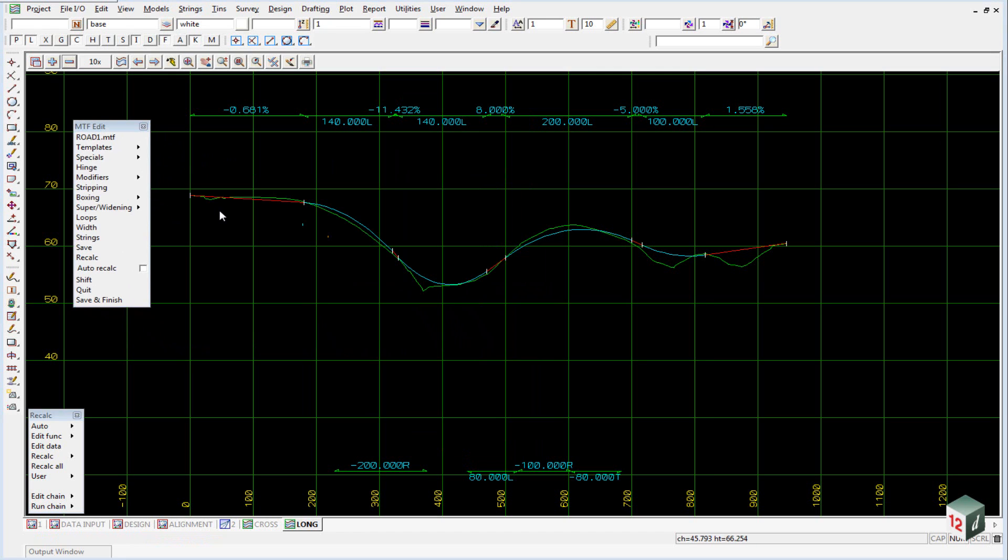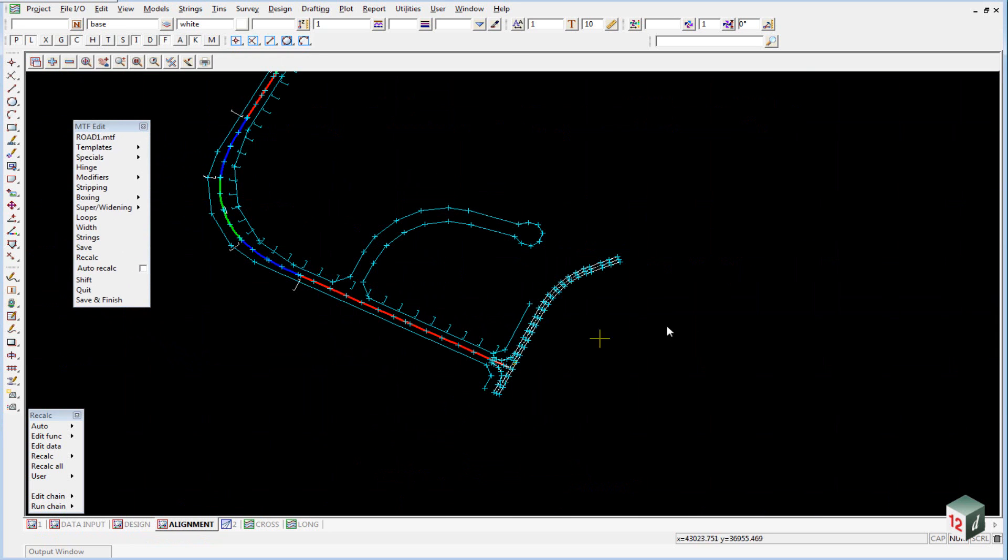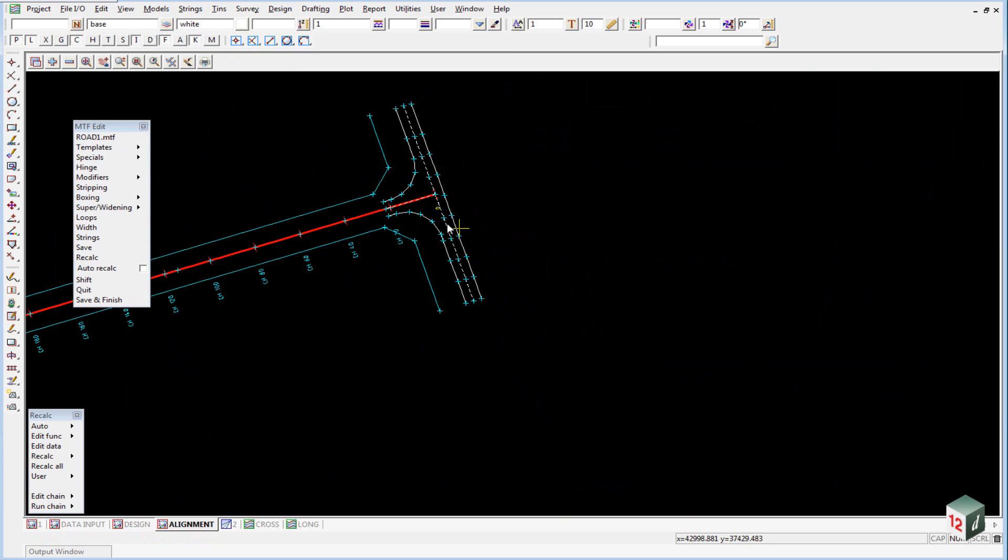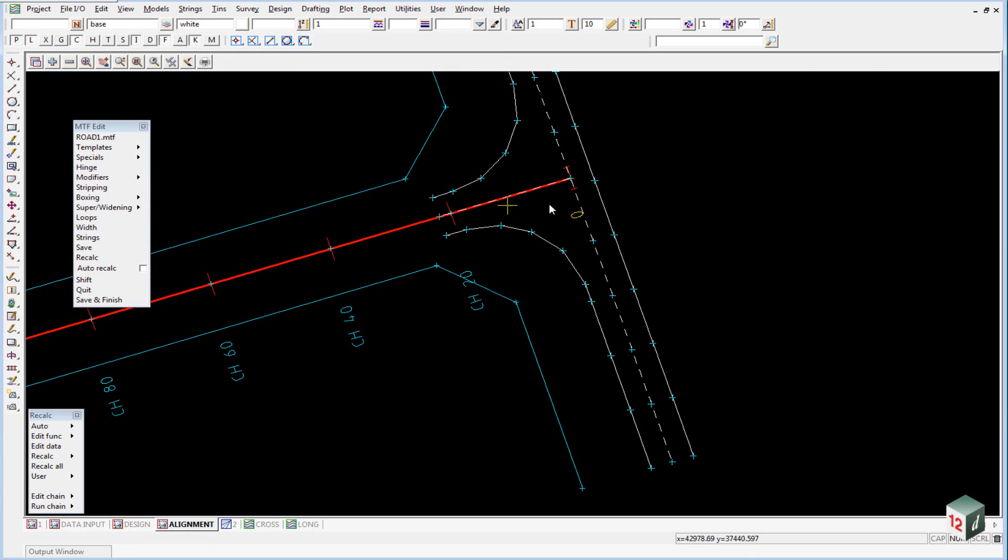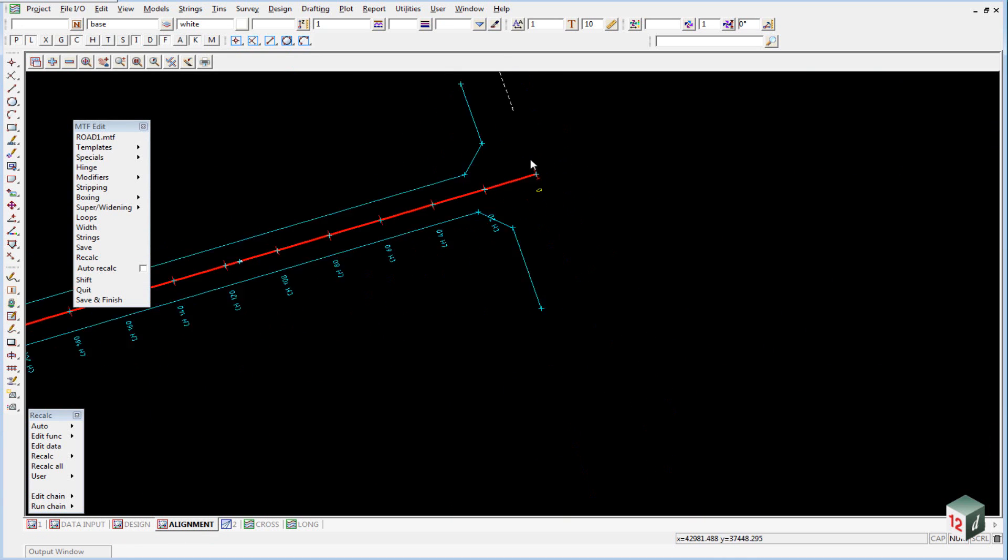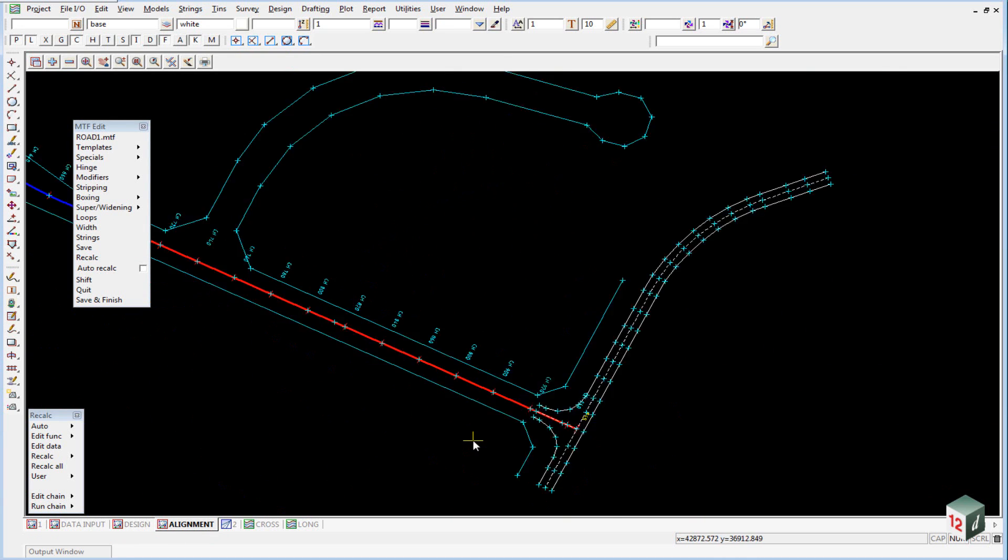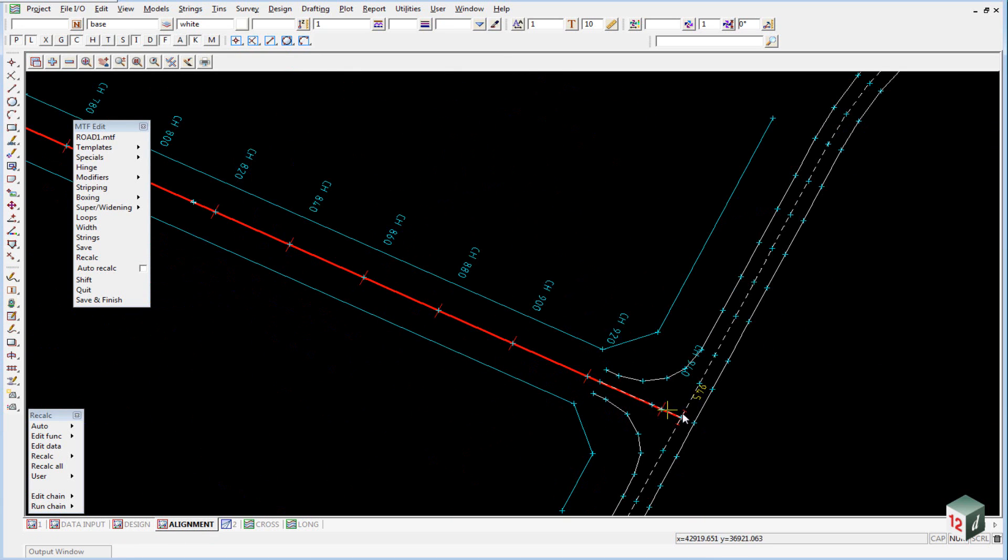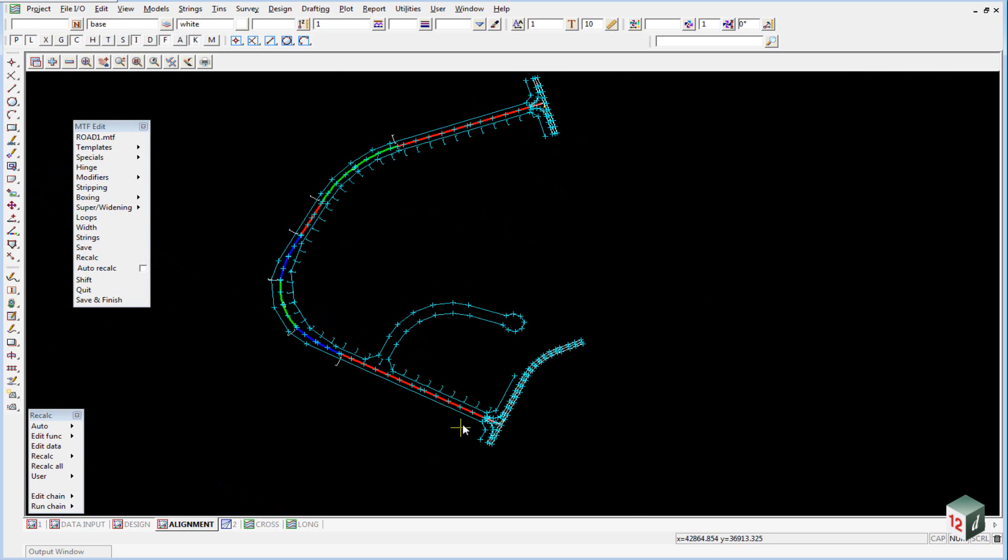At the moment, the only thing we're going to add into our MTF file is our templates. To do this, the easiest view to look at will be the alignment view because it's already set up. We're going to start our template from the end of the existing road and finish it at the start of the existing road over here.